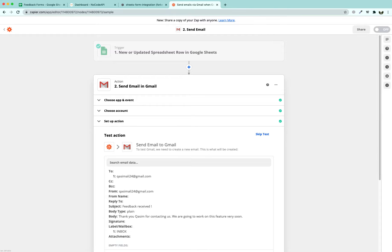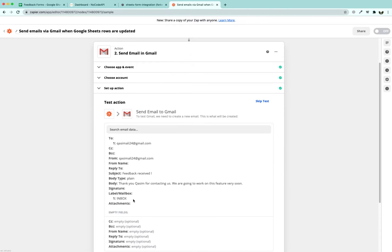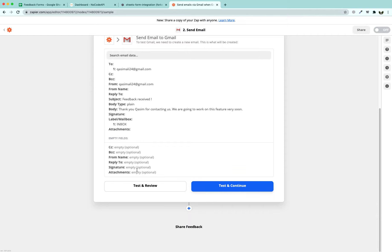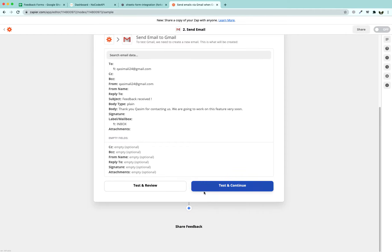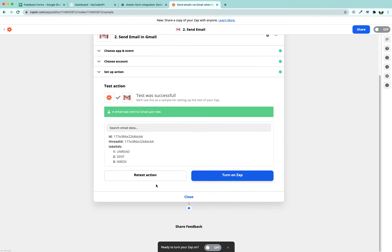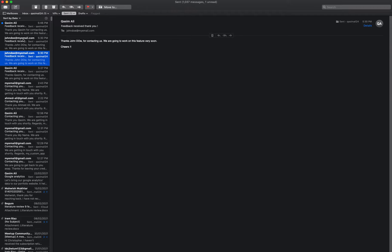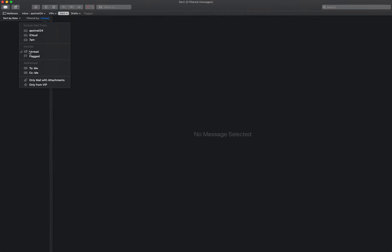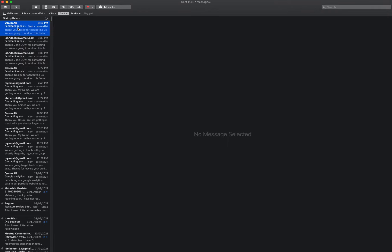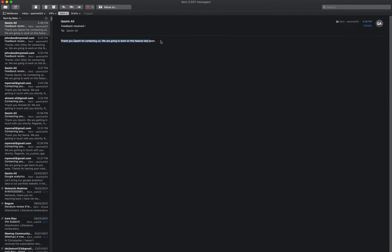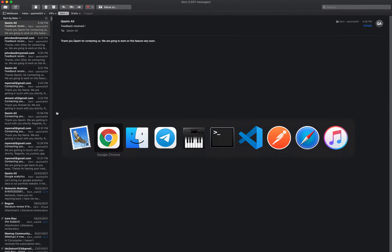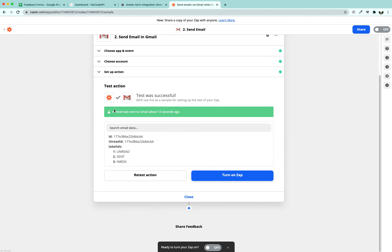Once we have completed this part we can see that our action is working or not. We are going to see if we received the email. It says an email was sent to Gmail. Just now we can verify it. And yes, it is showing up here.